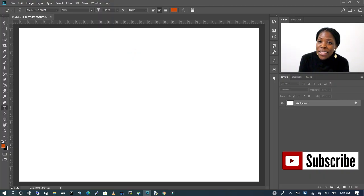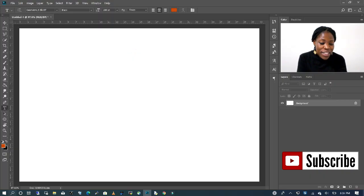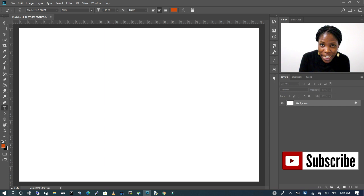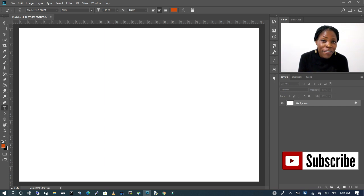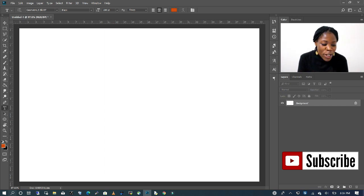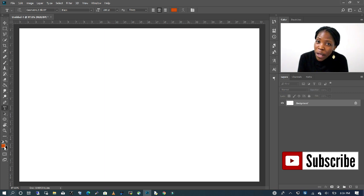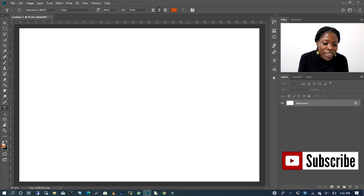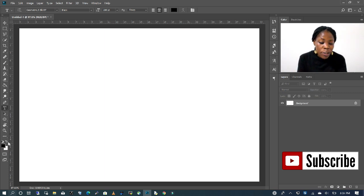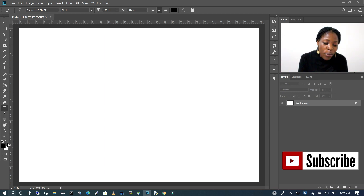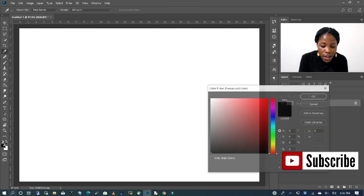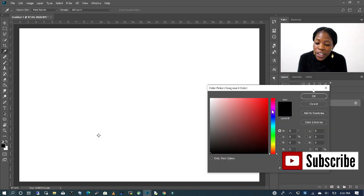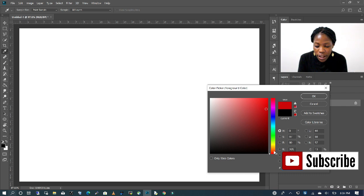The first thing we are going to do is to type in our text, but we want to make sure we have the right color selected. With our foreground and background, you typically have it as black and white. I'm going to click on my black and I'm going to change it to an orange.